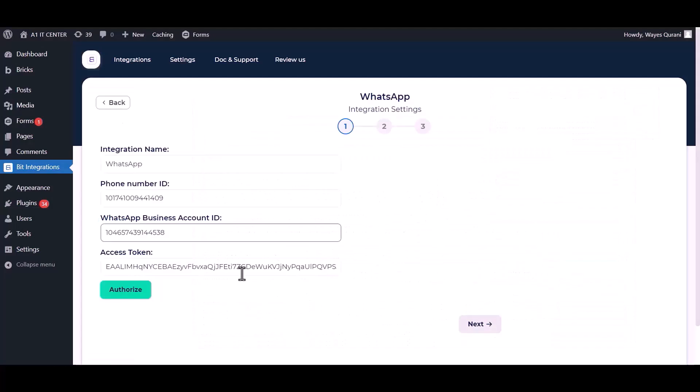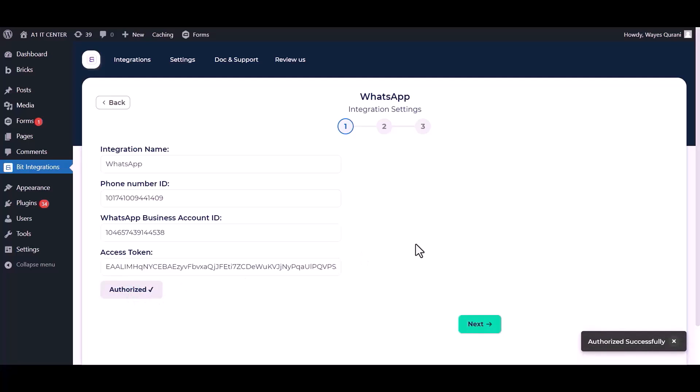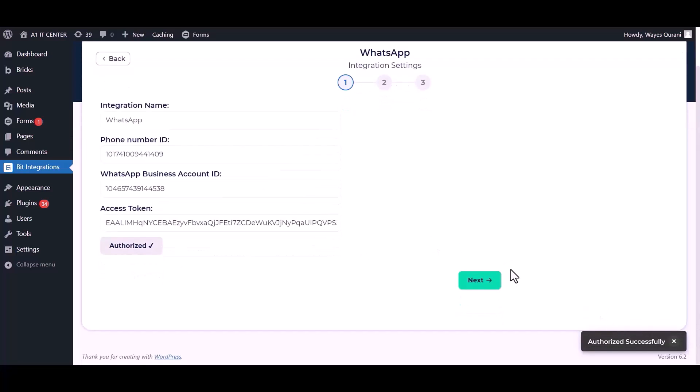Now go to the integrations dashboard and authorize it. Next.